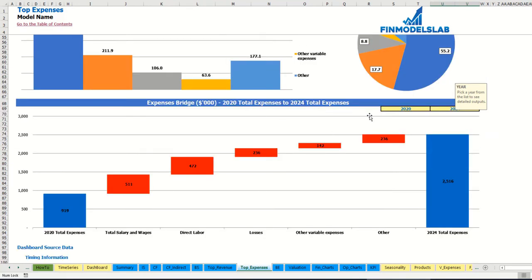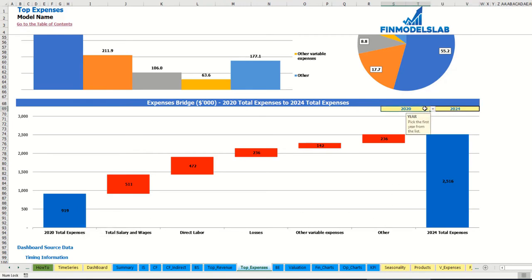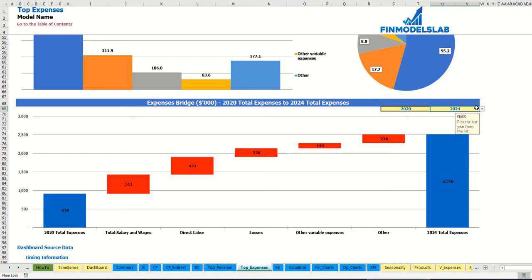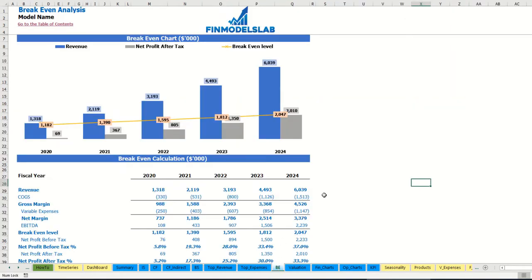On the expenses bridge you may find the main drivers of expense growth between two selected years. These years are changeable — you may select the first year and the last year — and you will see how total expenses change from 2020 to 2024 via a waterfall chart. On the breakeven tab you may find the calculation of the revenue breakeven level and a breakeven chart, where you can see that the revenue breakeven level is less than actual revenue, meaning the company is profitable.